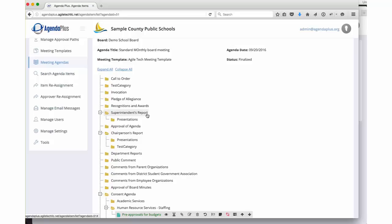Again, my name is Mark Vickers. I'm the product director for AgendaPlus here at Agile Tech. And we look forward to talking with you and doing your live demo.